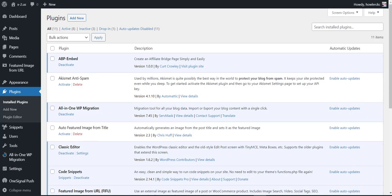Hey everyone, Kurt Crowley here. Today I'm going to be showing you ABP, which is Affiliate Bridge Pages WordPress plugin that I have recently created. So let's get right into it.